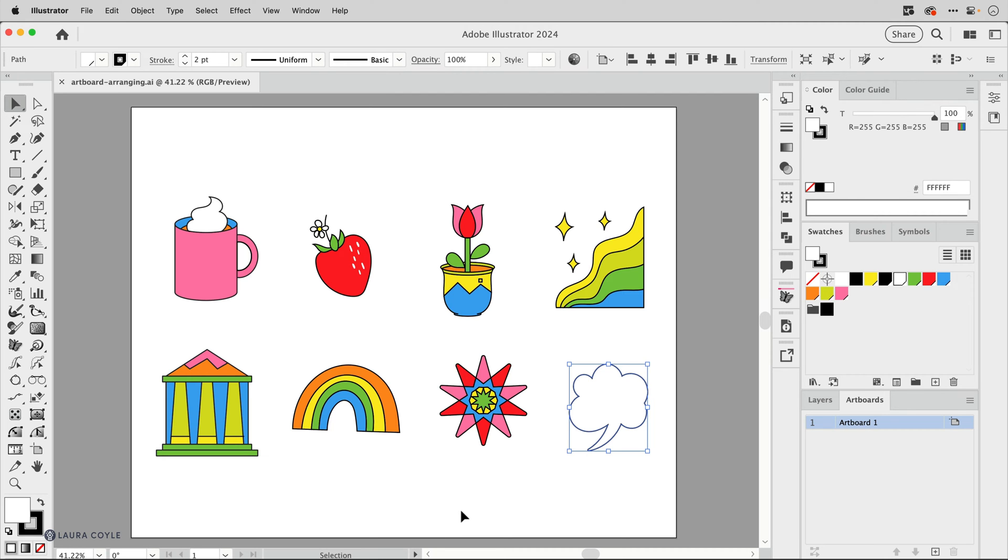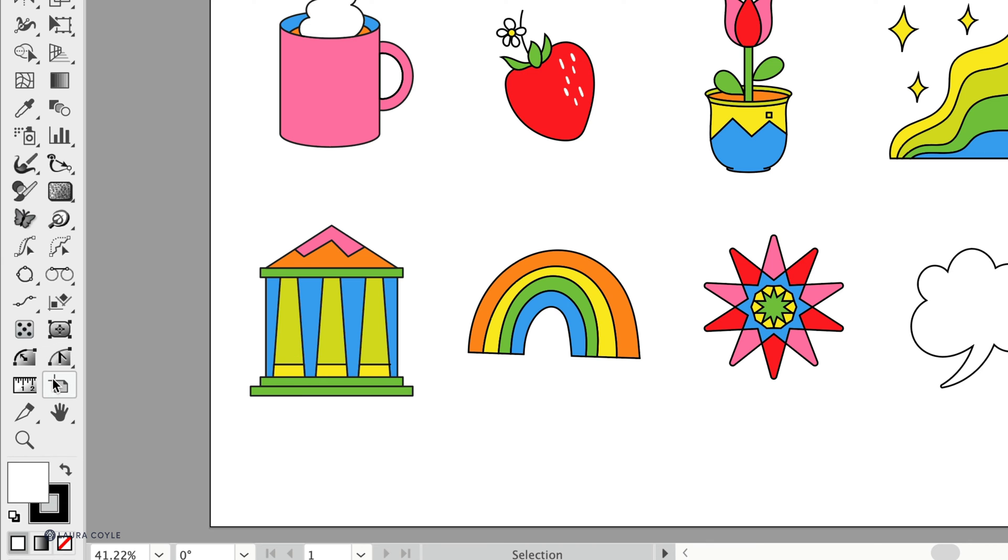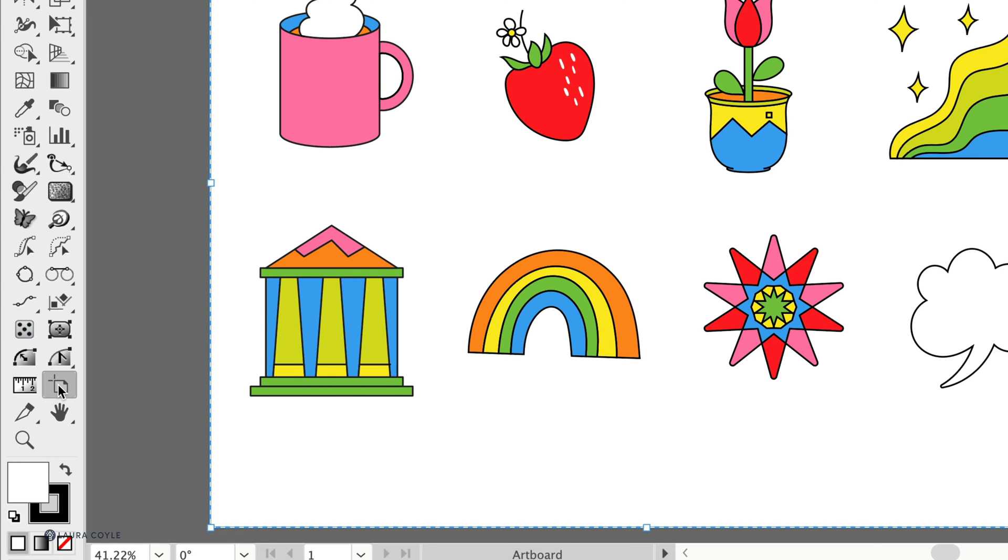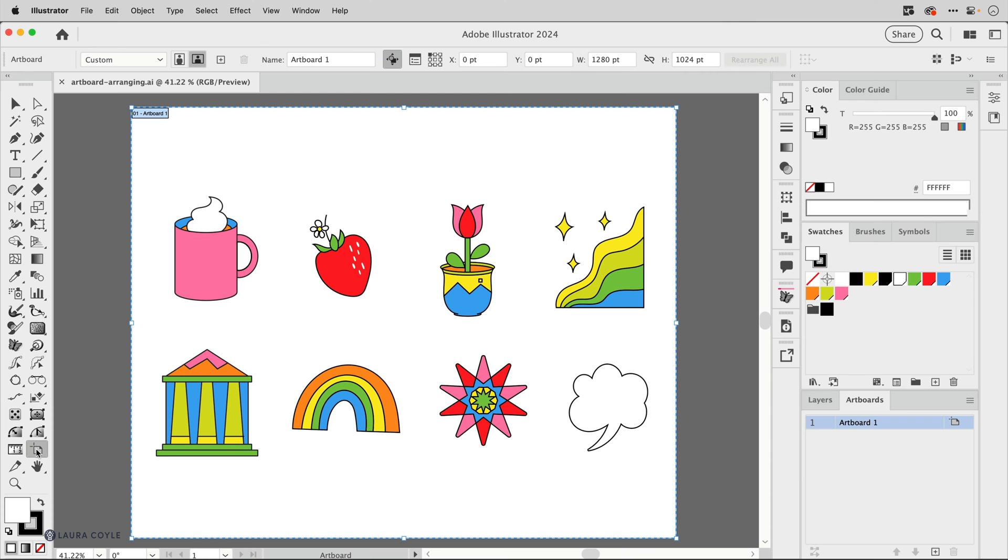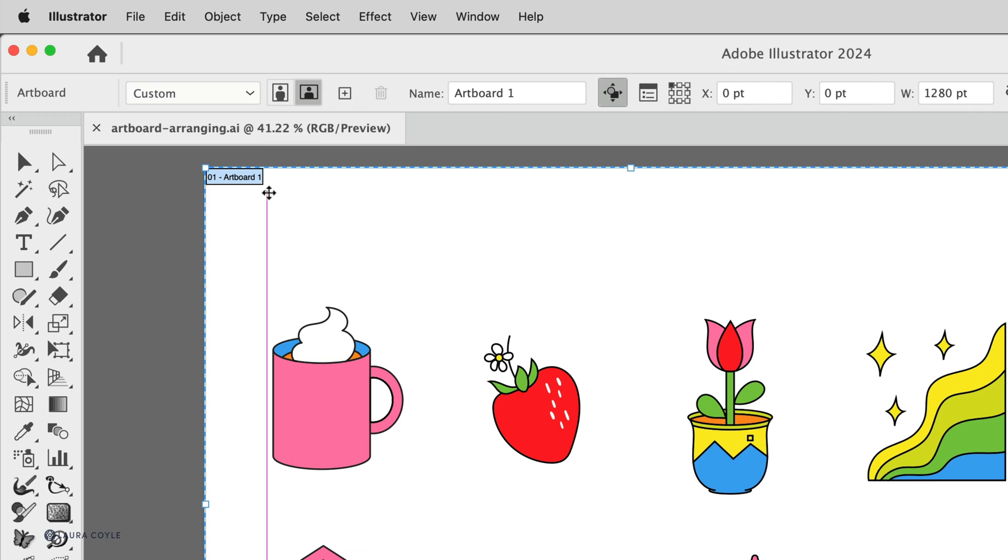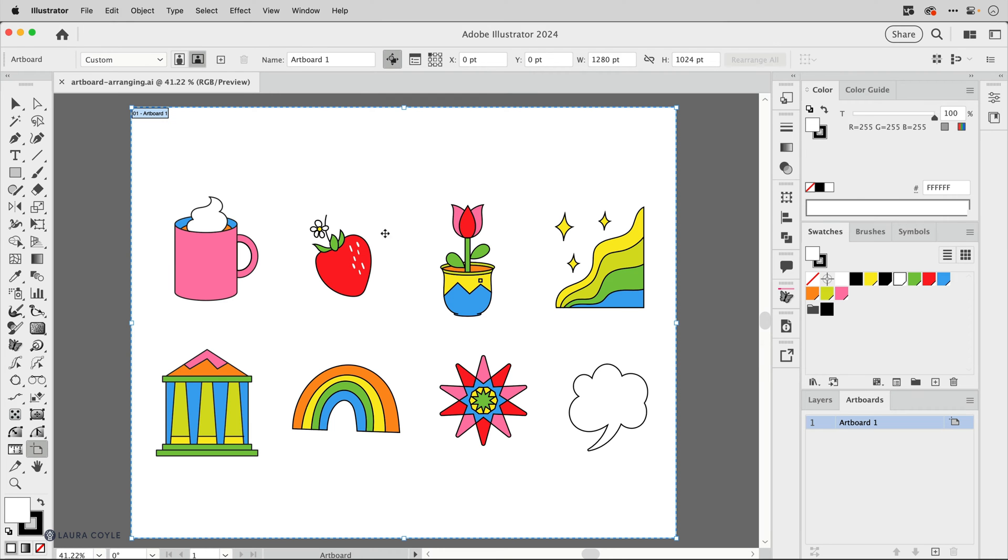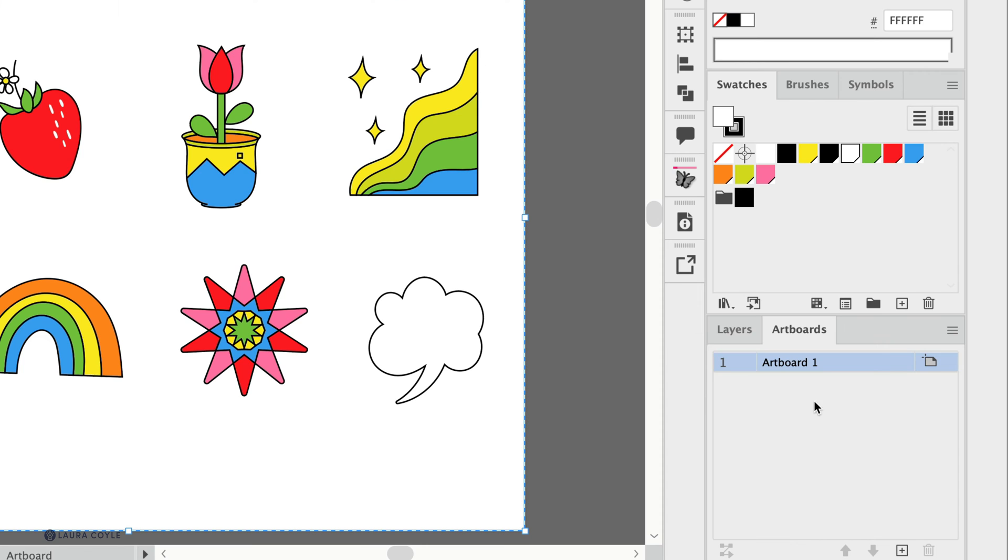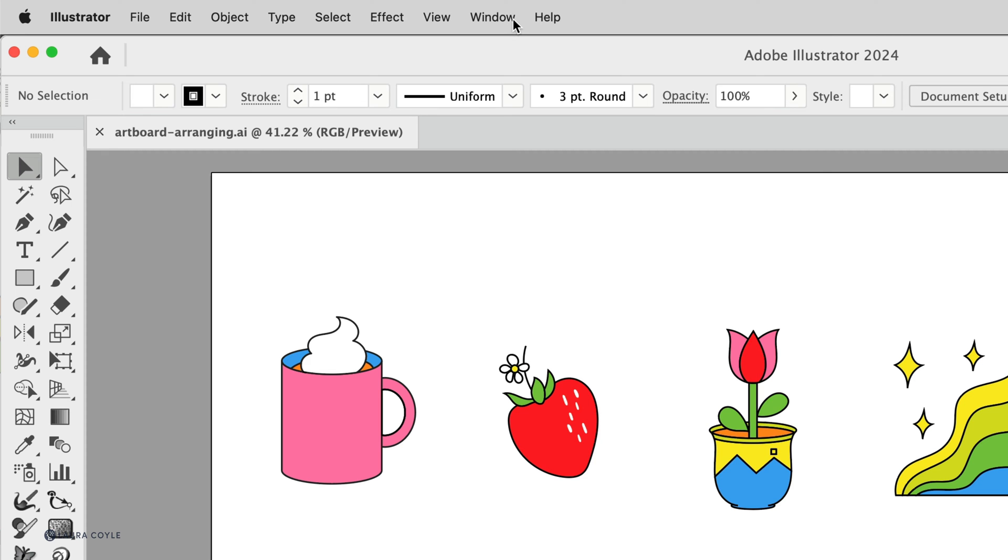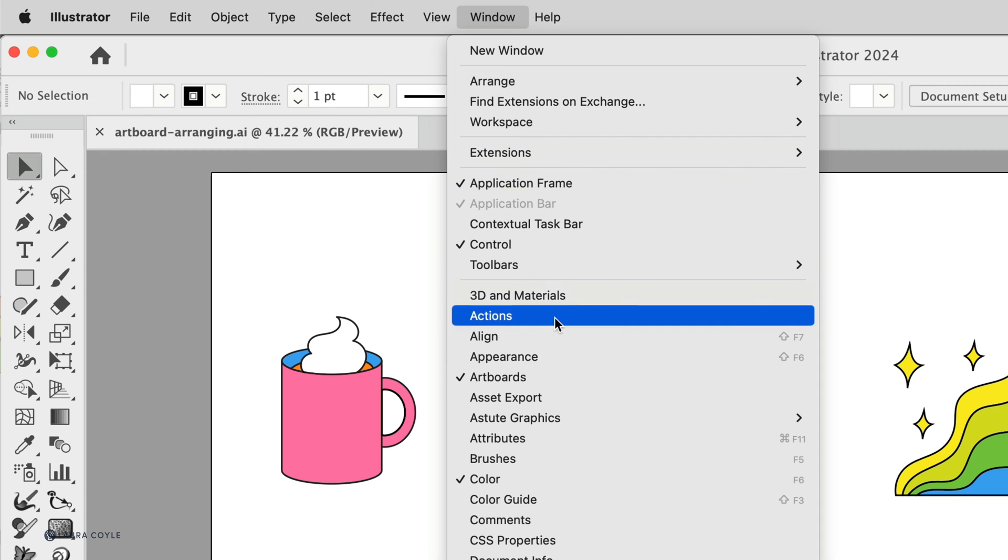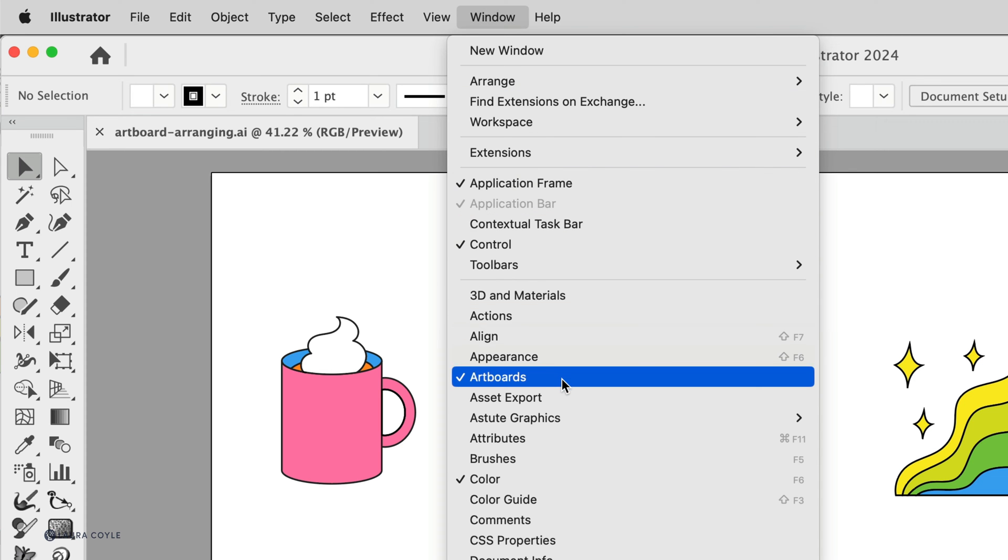To edit artboards you need to first click on the artboard tool and that takes you into artboard editing mode. Here we can see there's only one artboard in this file, and down in the artboards panel I can see artboard one right here. You'll find this panel in the window menu.